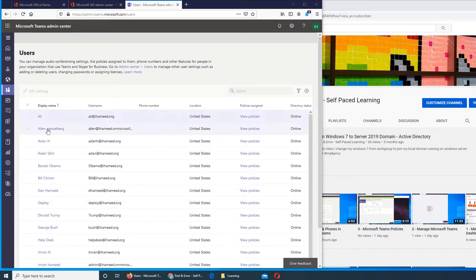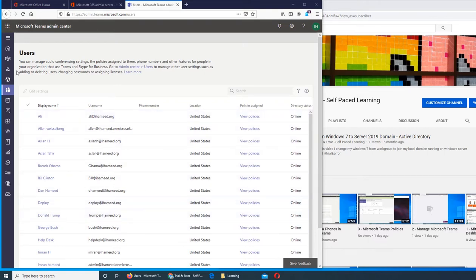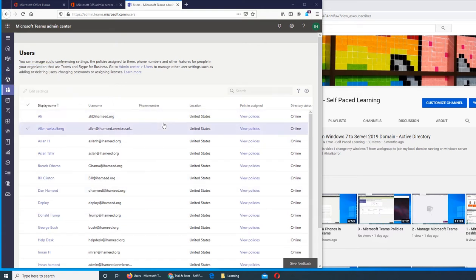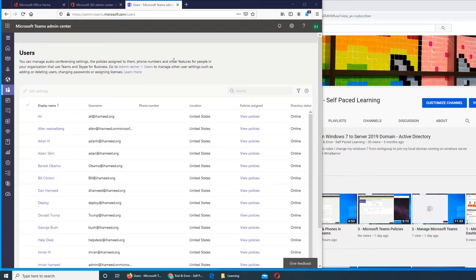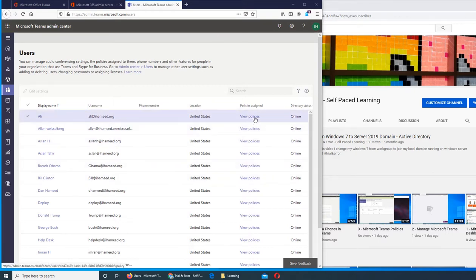All the users are listed here with their usernames, phone numbers - if you remember from the devices we can assign them phones - and in the last video we saw how to assign policies to those phone numbers, how they will connect, how they will call in, are they allowed to call international numbers or not.